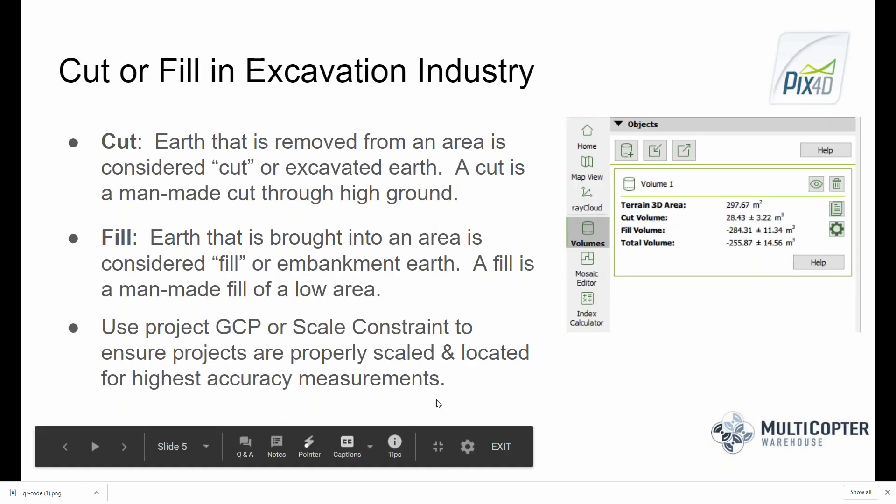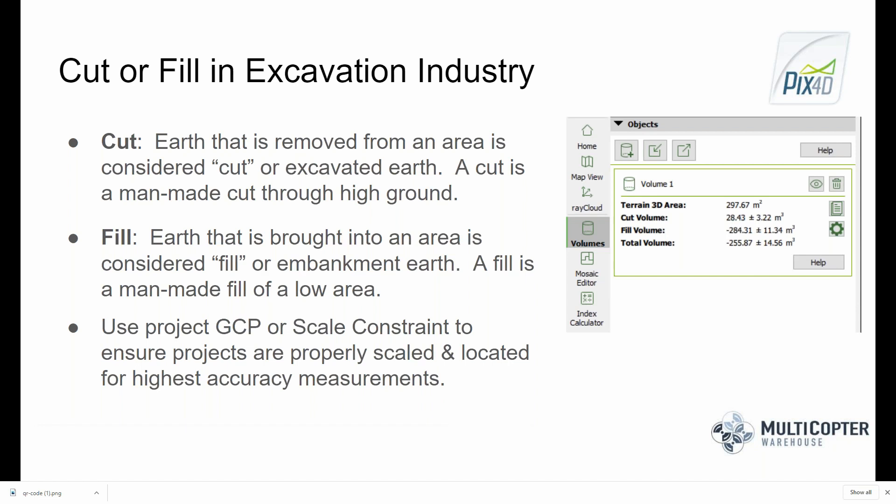In excavation industry terms, 'cut' refers to earth that is removed from an area — a man-made cut through high ground. 'Fill' is where earth is brought into an area and is considered fill or embankment earth — a man-made fill of a low area.